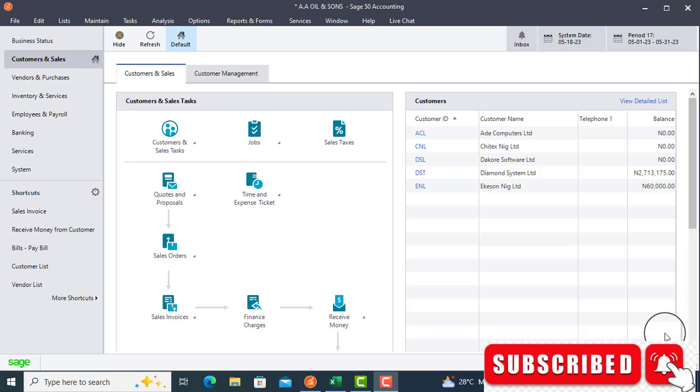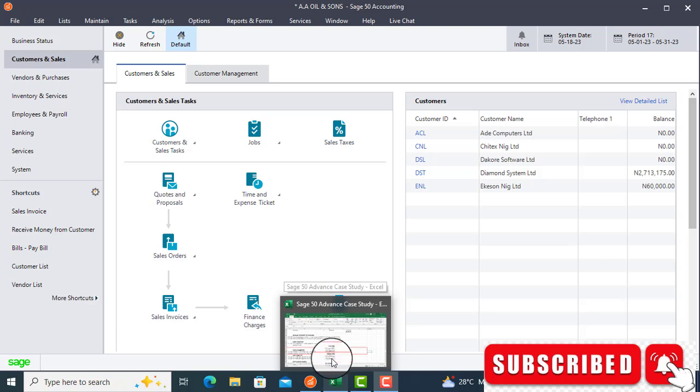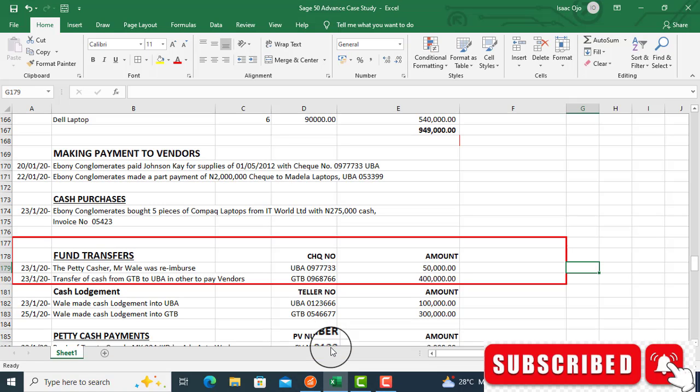In this video we are going to show you how to post fund transfer. Let us look at our case study, what we have there.